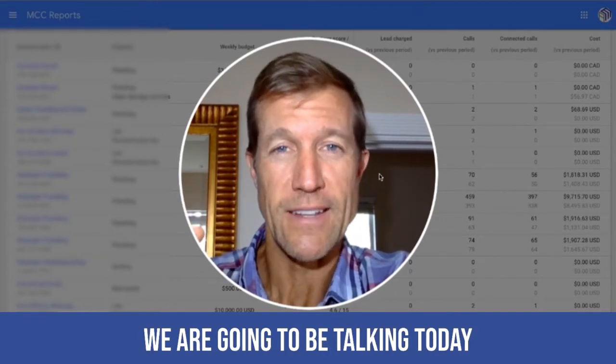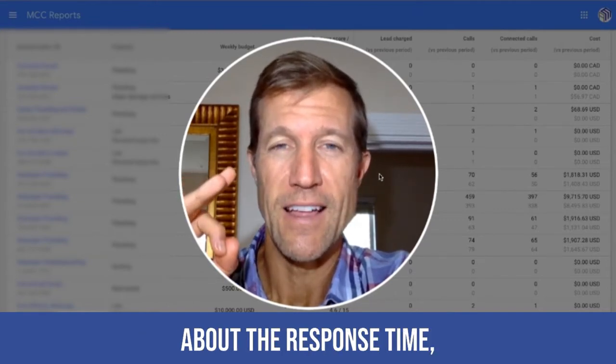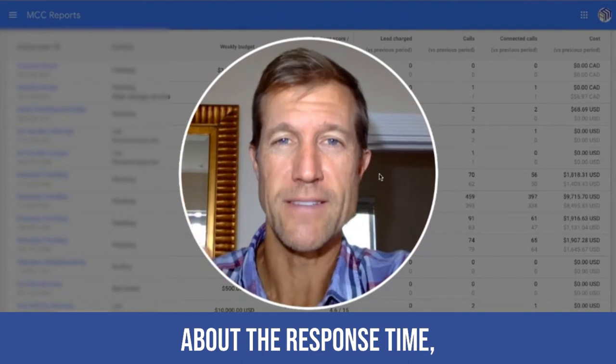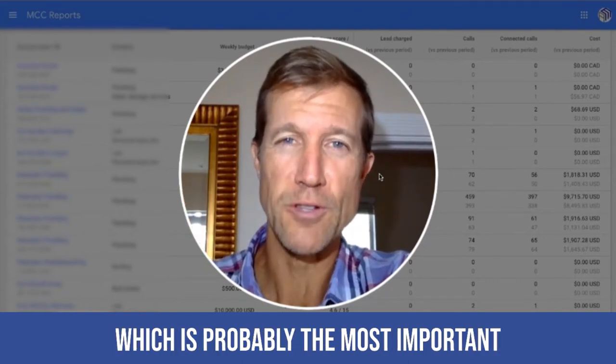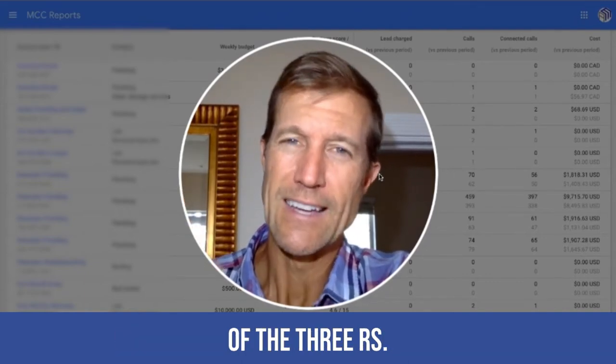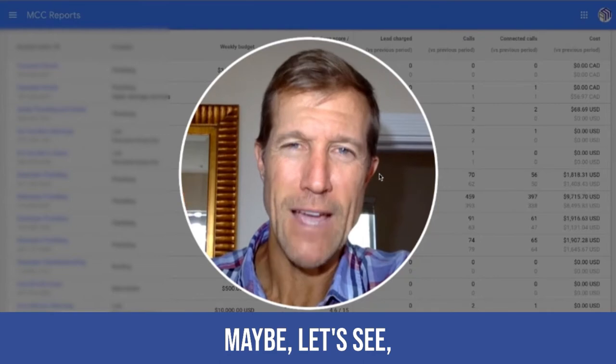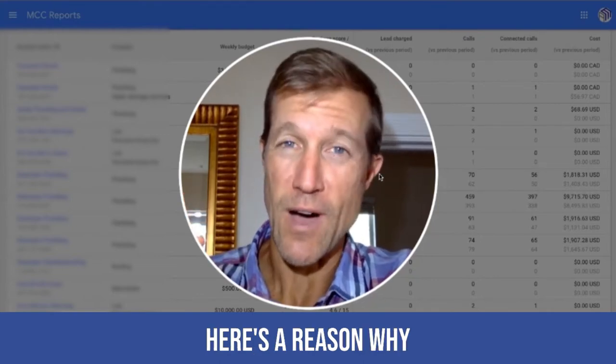We are going to be talking today about the response time, which is probably the most important of the three R's. Maybe. Let's see. Here's the reason why.